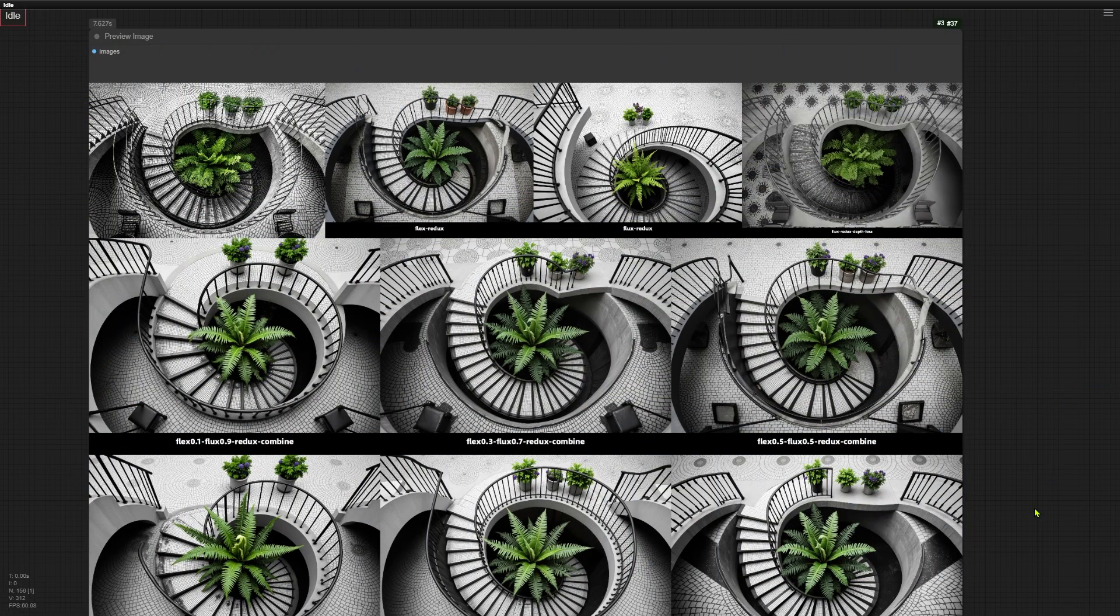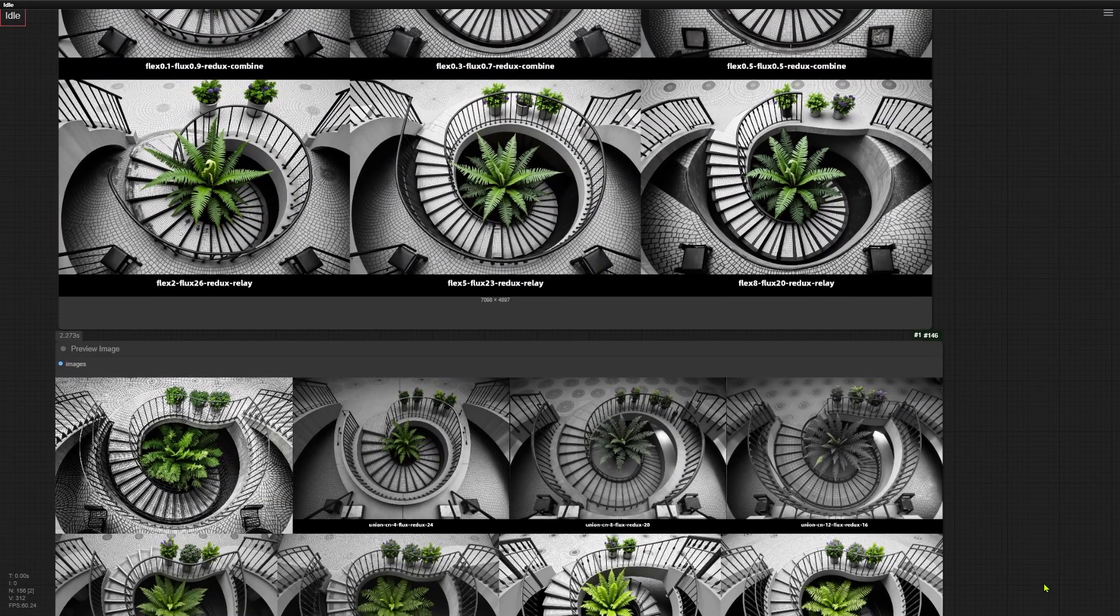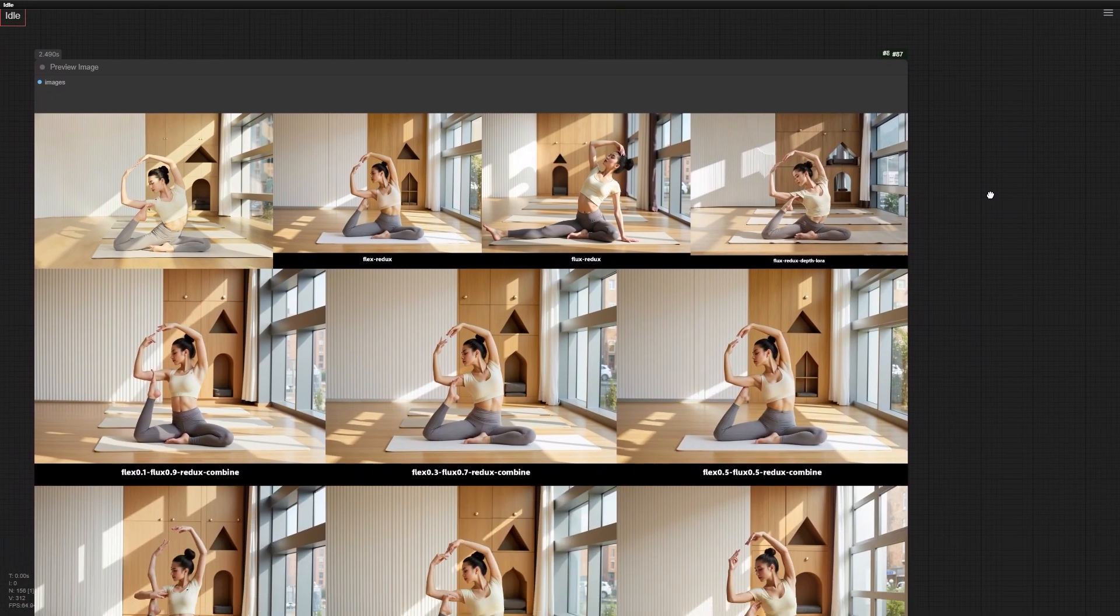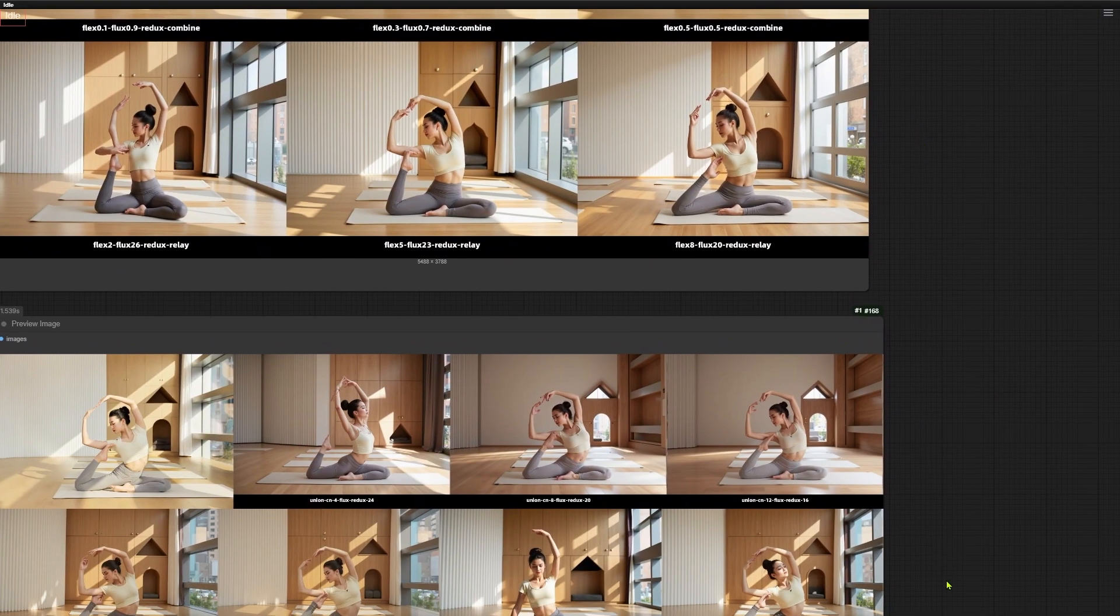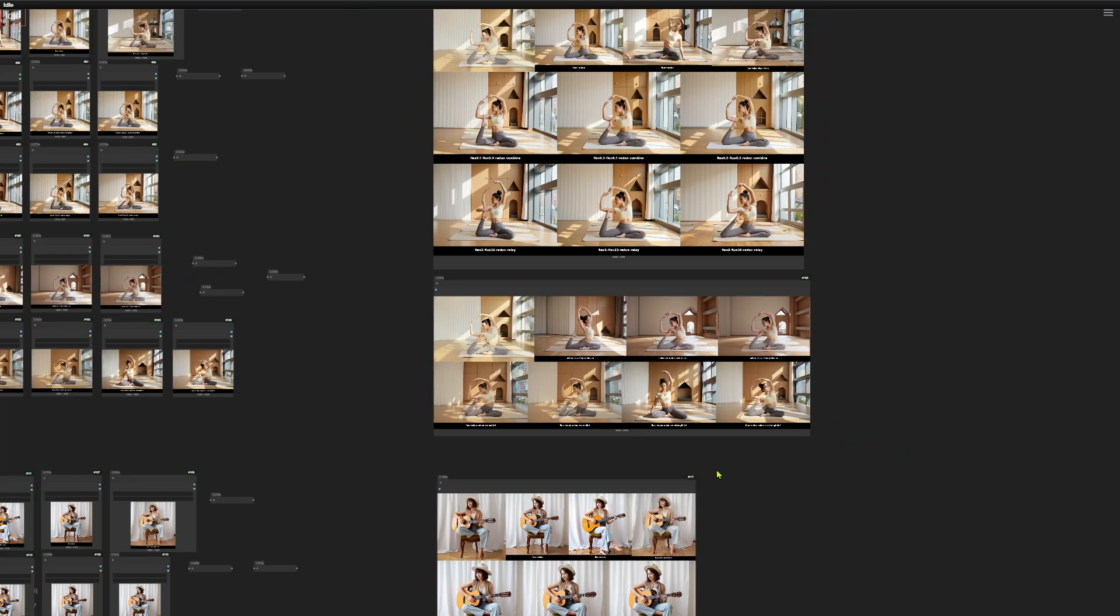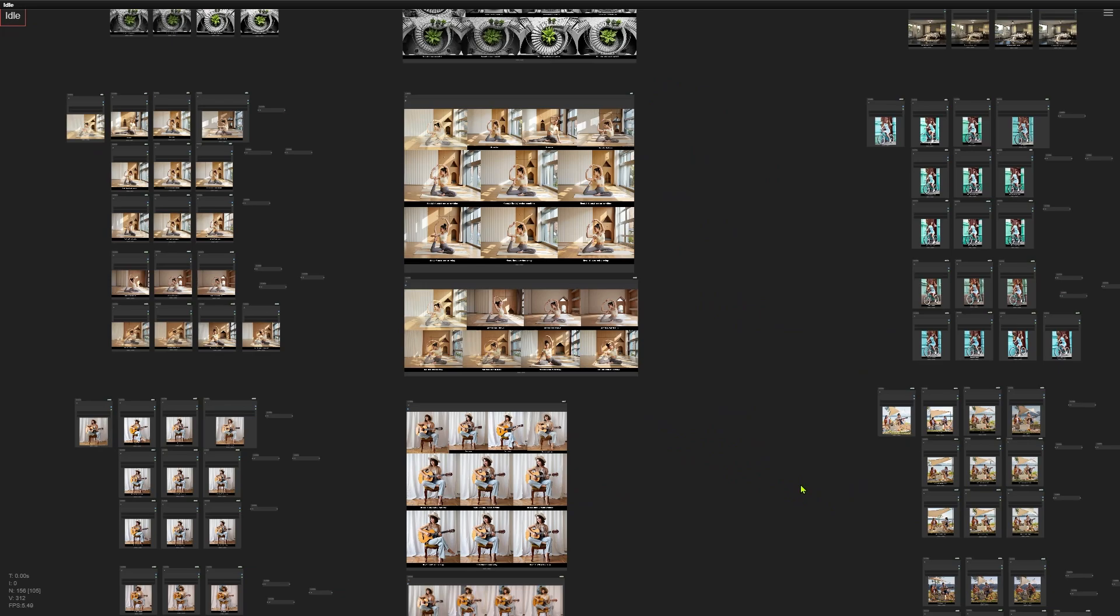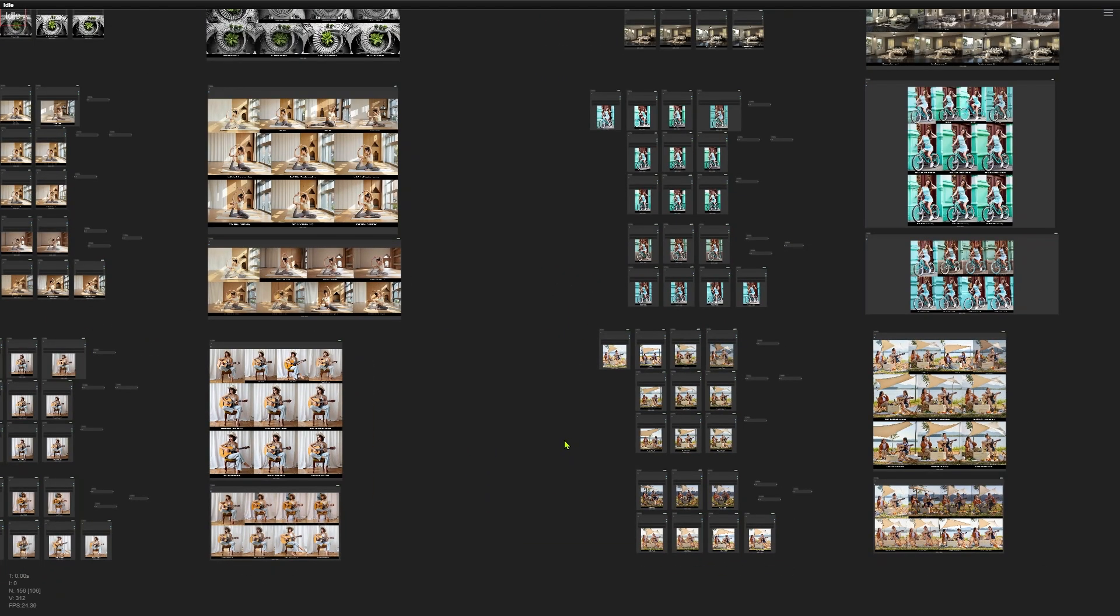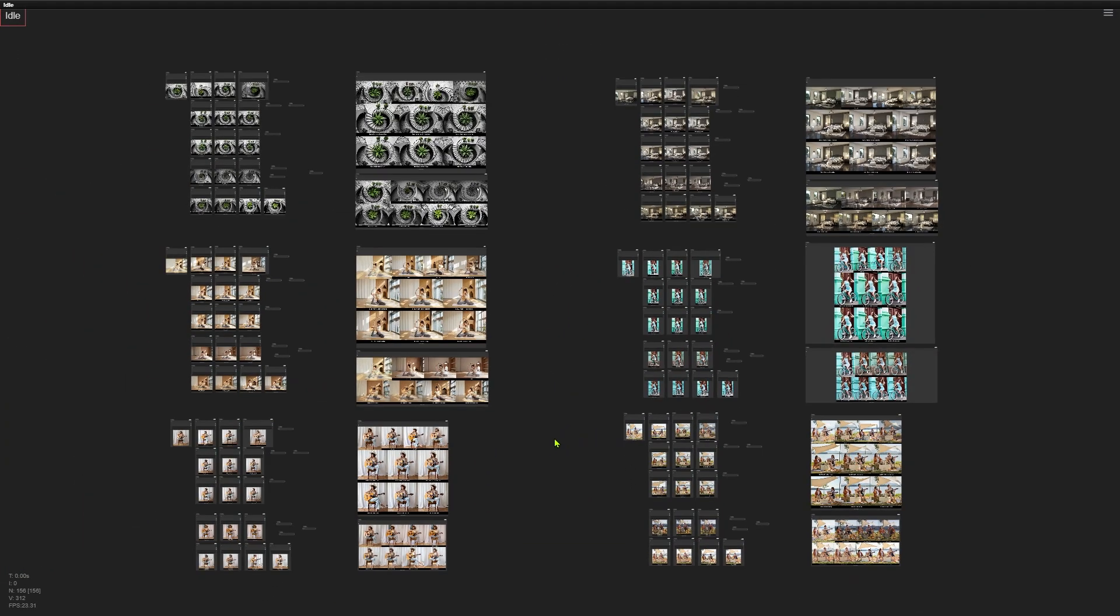I actually generated a lot of images for comparison, but it's tough to show them all and explain the differences in just one video. If you're curious, download the workflow from the link below and try it yourself. The link to download it is in the description below. You might also wonder when you'd want to blend these models. In the next video, I'll show you one of these methods to seamlessly merge a person from a portrait into a new background. Stick around for that.